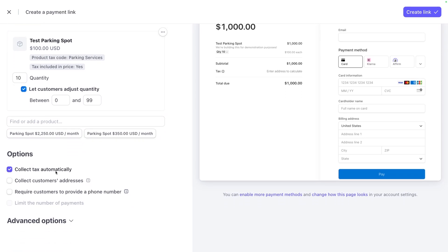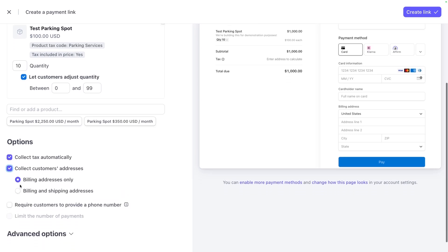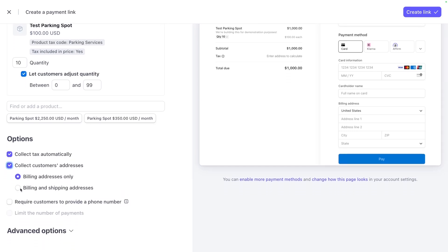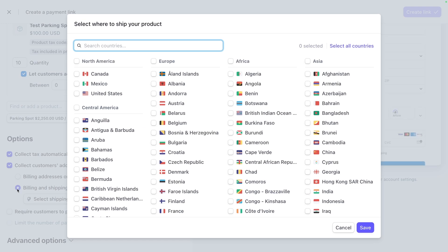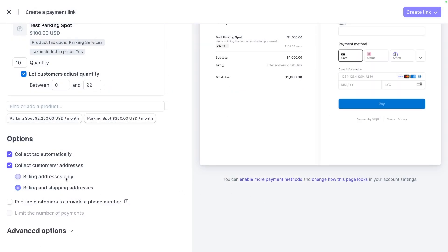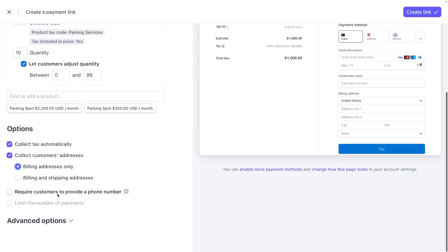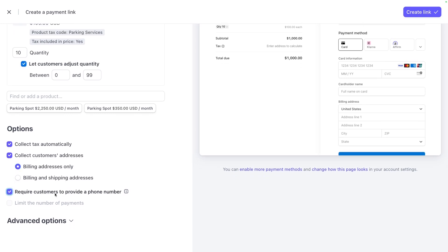You have additional options to collect tax automatically. Collect the customer's address, billing and shipping address, and you can select which countries you want to ship to. But again, we'll just stick to their addresses only for billing. We can require the customer to add a phone number.